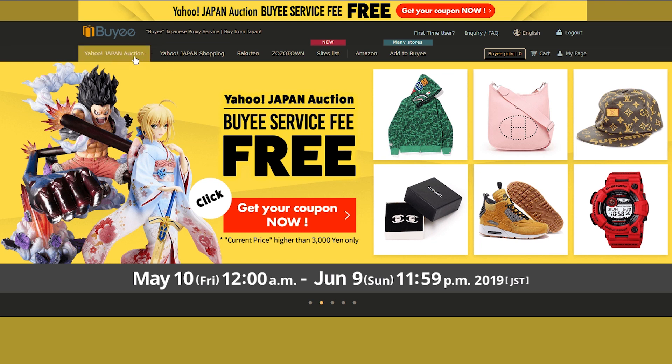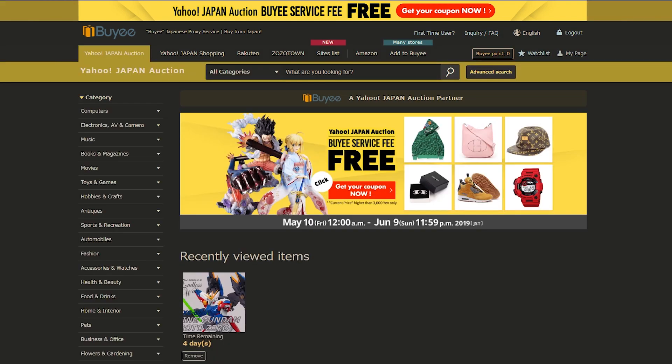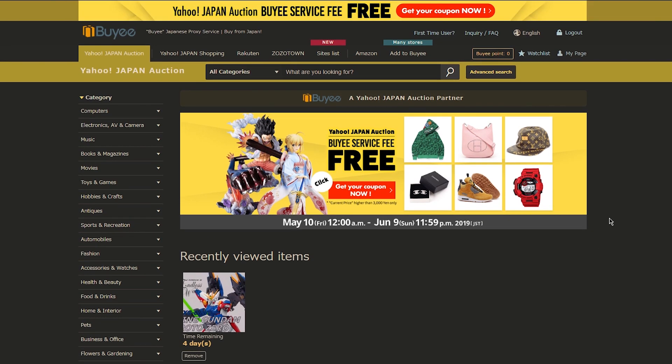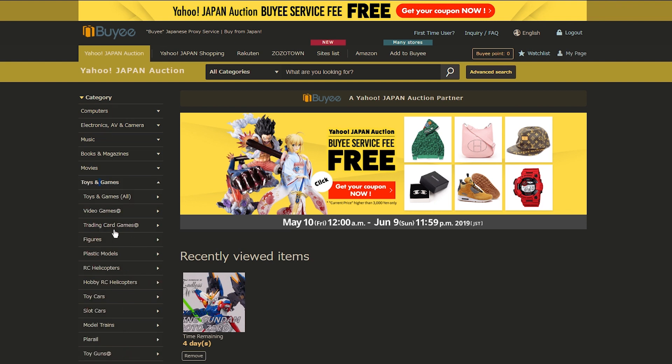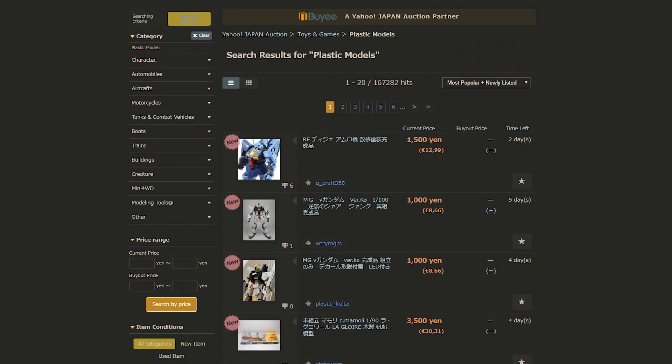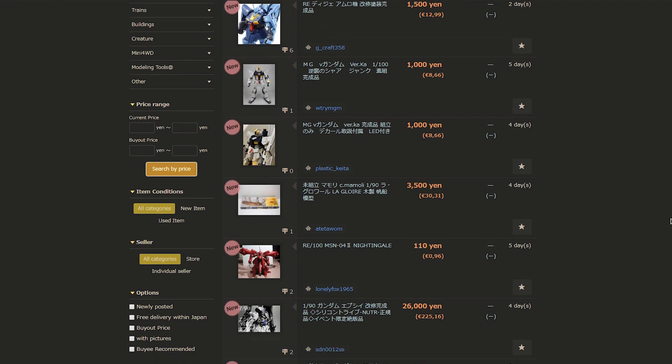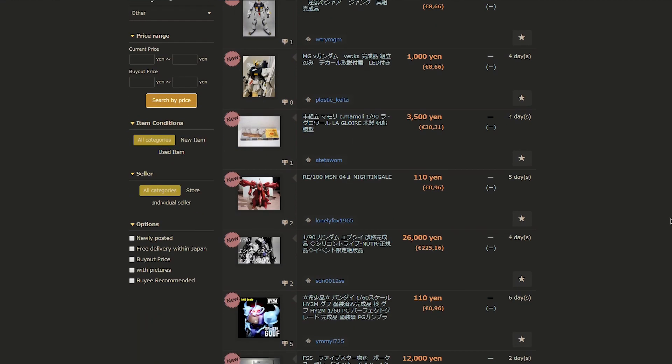But anyway, first off, there's always Yahoo Auctions right here simply on the homepage. So Buyee did ask me to go through this little tutorial right here because it can be a little bit confusing your first time. But anyway, so we're going to be looking on Yahoo Auctions. If you don't know what Yahoo Auctions is, it's essentially like Japanese eBay. So we're going to look for some Premium Bandai, but there's a whole bunch of other stuff. So toys and games, plastic models.